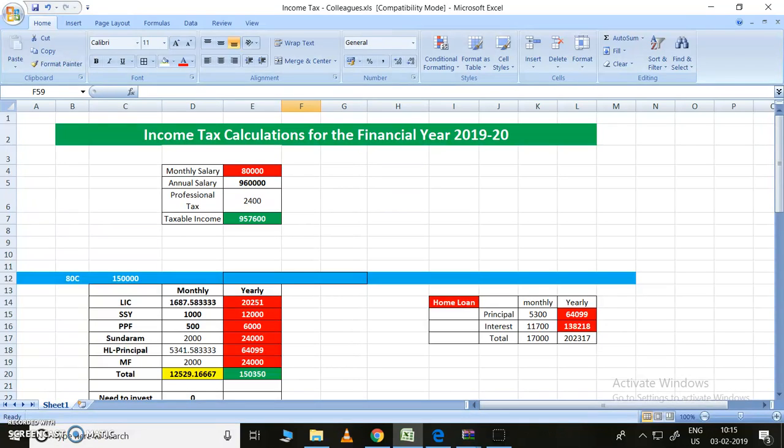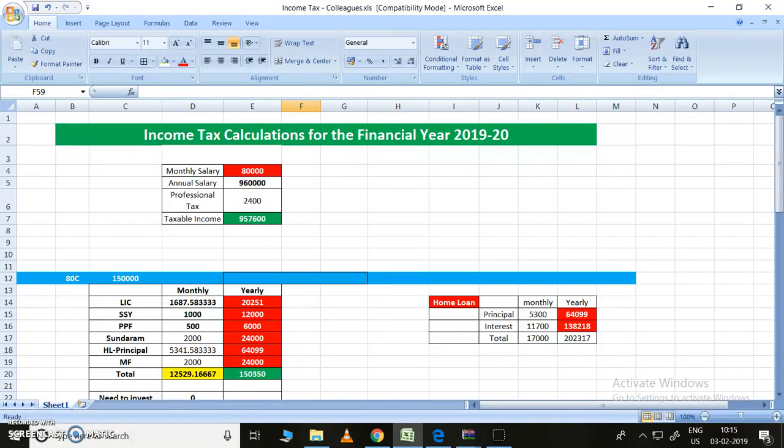Hi friends, based on some of my colleagues' requests, I am going to present income tax calculations for financial year 2019-2020. As per my knowledge, this chart is sufficient to get the income tax calculation, how much we need to pay and all these things.